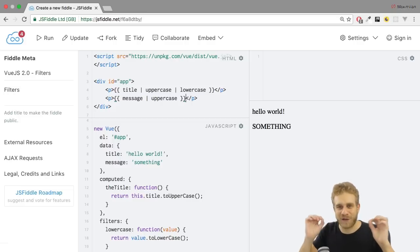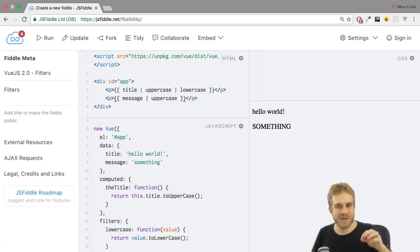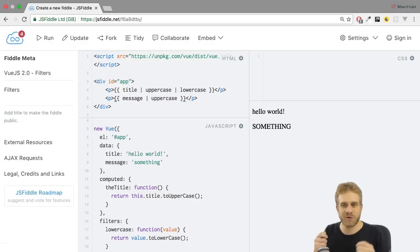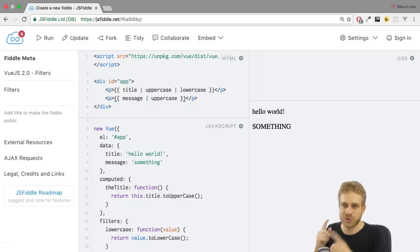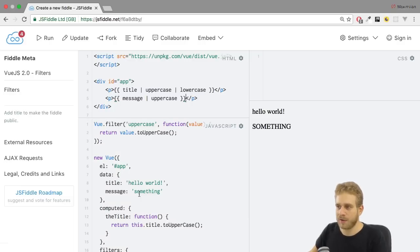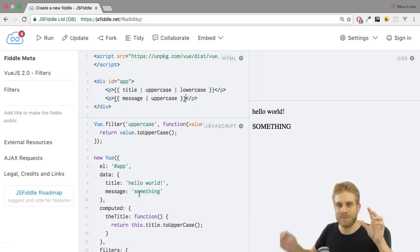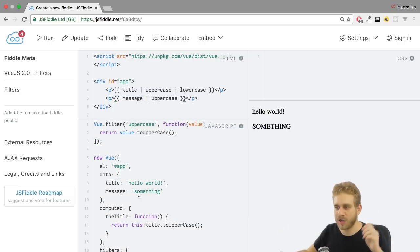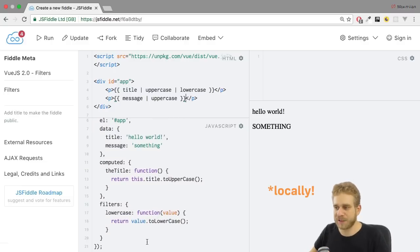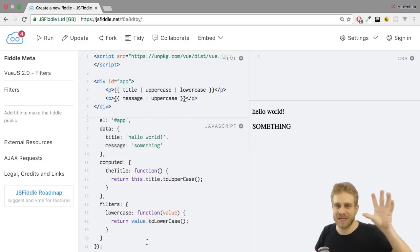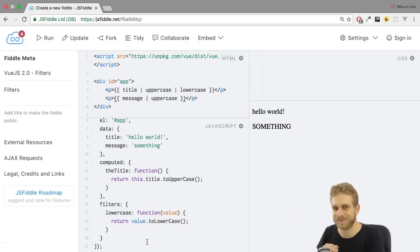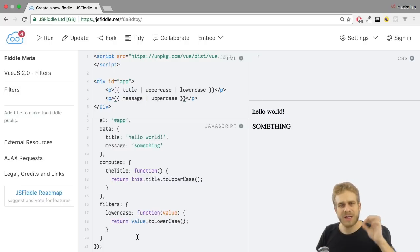These are filters in Vue.js. Again there are no built-in ones. But you're totally free in imagining what you want to build with filters. And you do build them like this. Either defining them globally here with Vue.filter name and then the function which holds the logic. Or locally in the filters object which holds key-value pairs. Where the key is the name of the filter and the value is the function. One important note though.